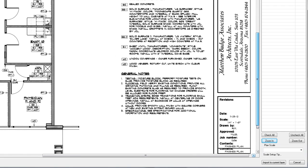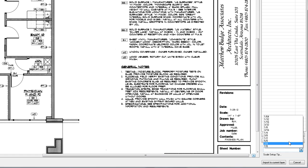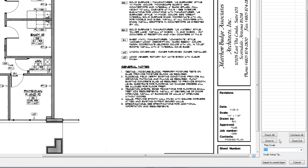Once the scale has been found, select the plan scale list and choose the appropriate scale, in this case 1 quarter. Then select import to current layer.